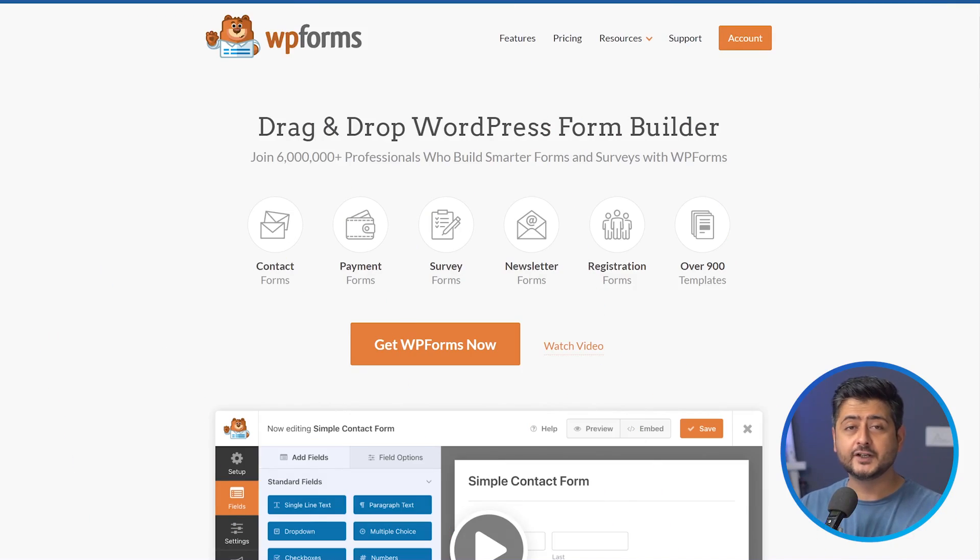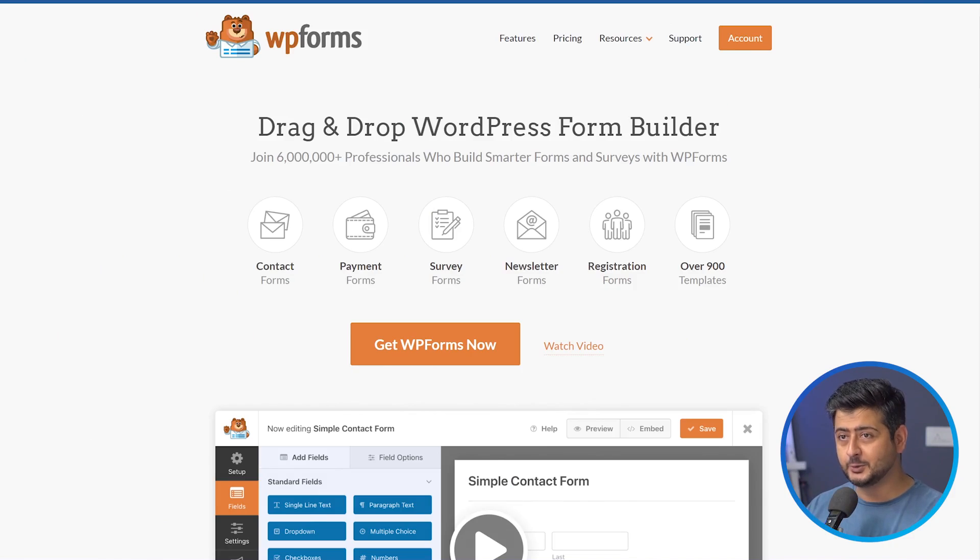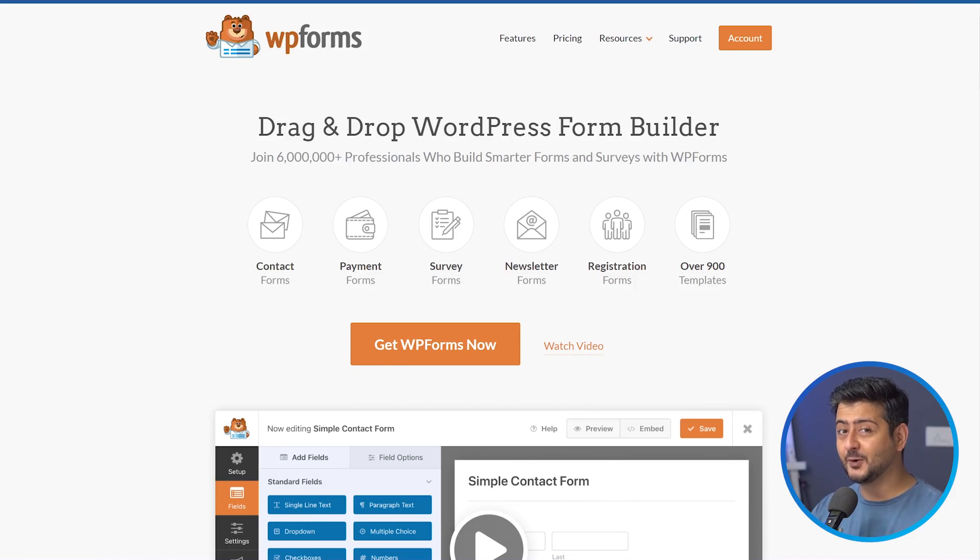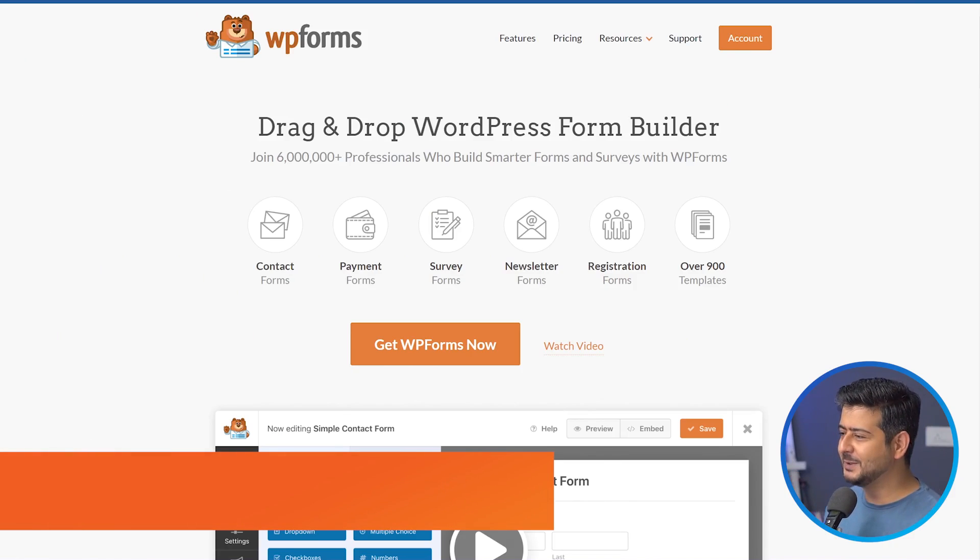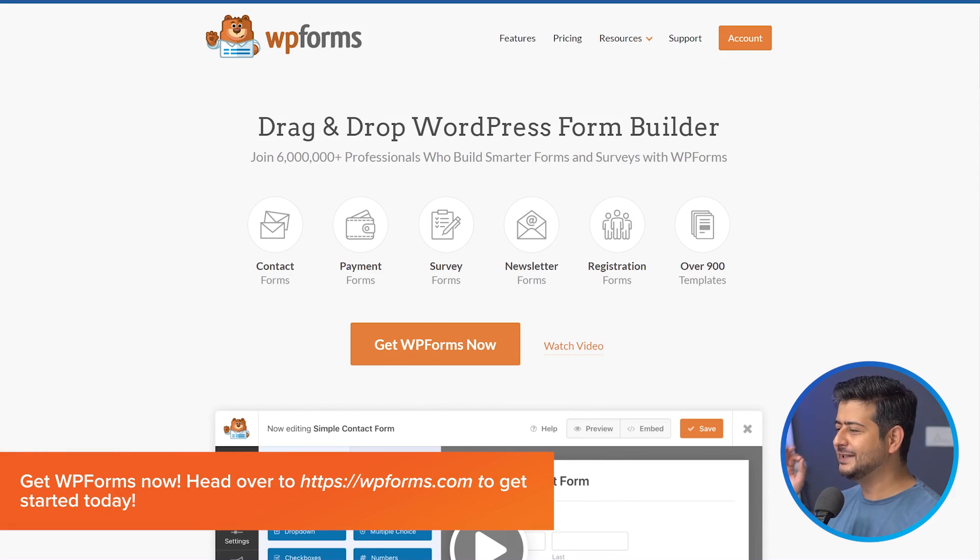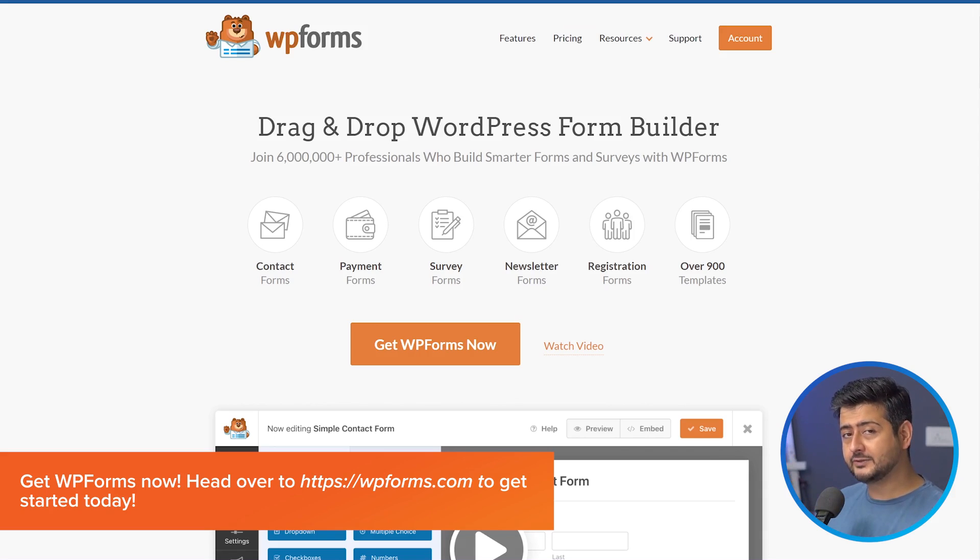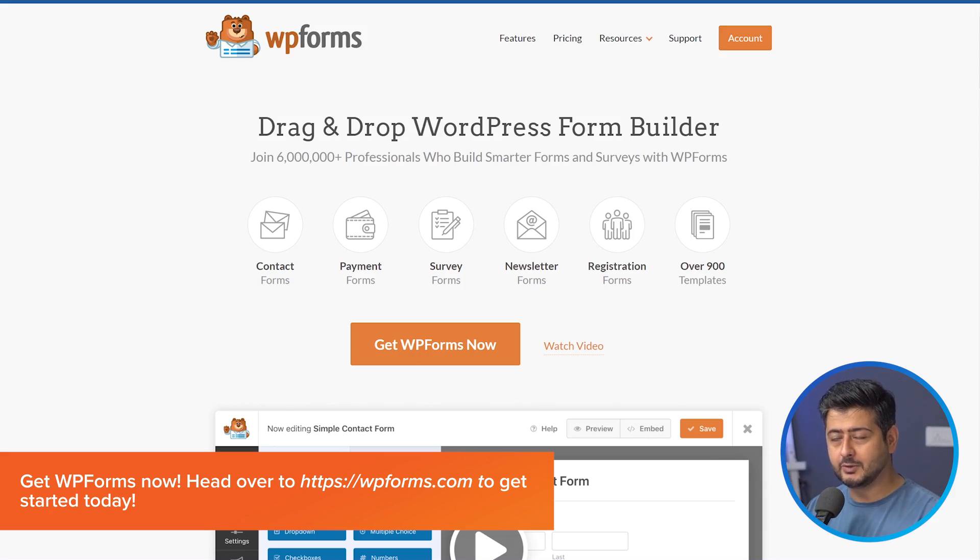Obviously the first thing you'll need on your WordPress website to lock a form is to have a form plugin installed and there's no better plugin than WP forms for creating forms on your website. It's a fantastic plugin. It's free, but for the password protection ability that we're going to demonstrate in this video, you'll need to have a premium version.